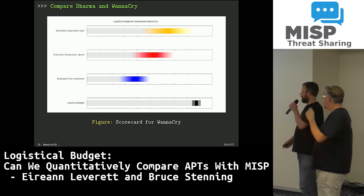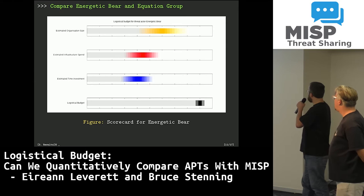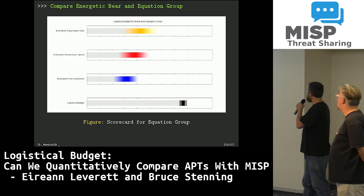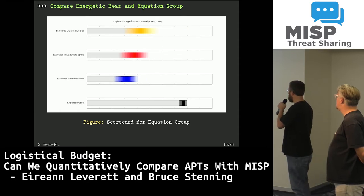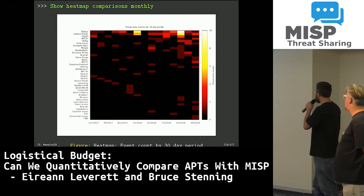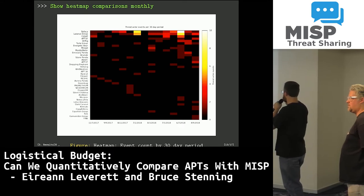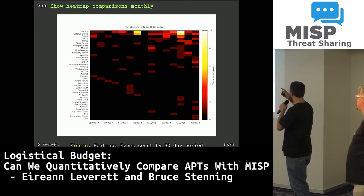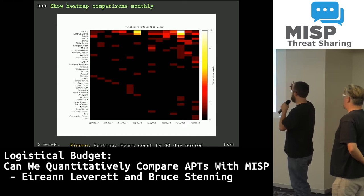We can also do this for threat actors — here we have Energetic Bear and Equation Group. We generated heat maps for the threat actors: taking threat actor events, 15 bins of 30 days, and ranking them based on their aggregate score.